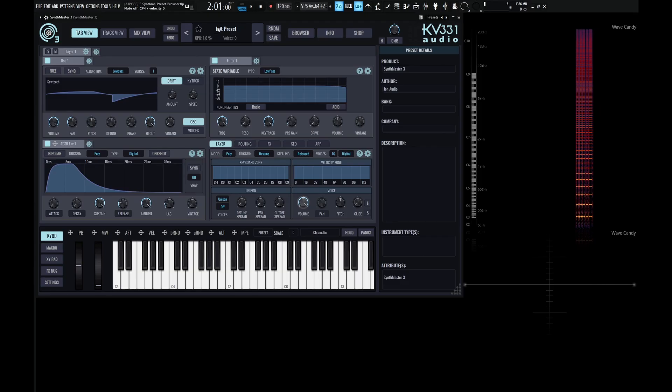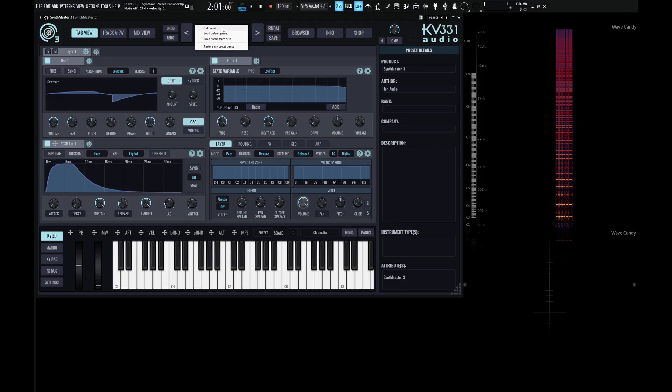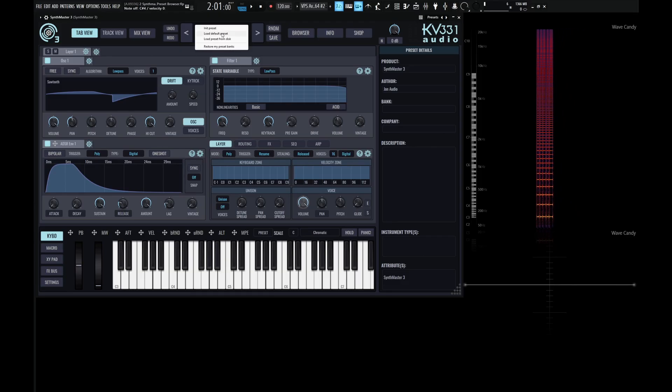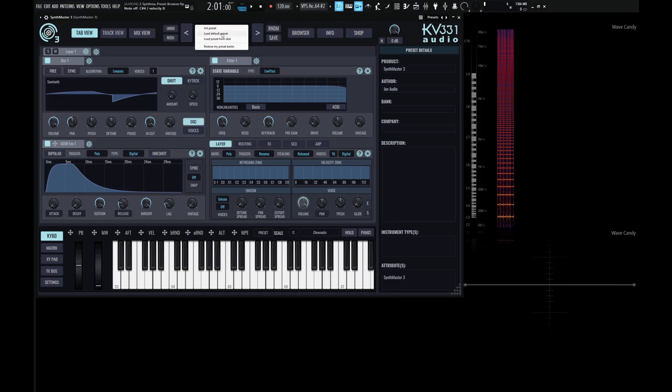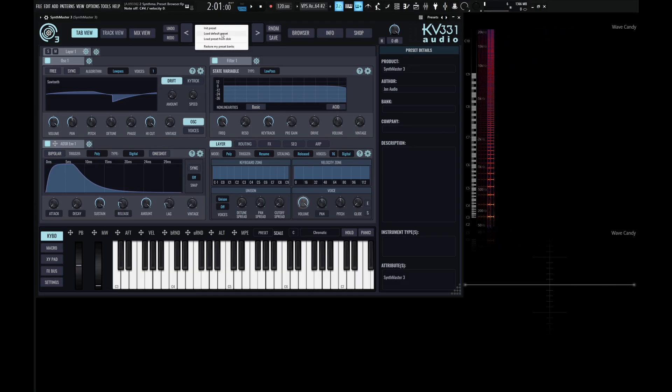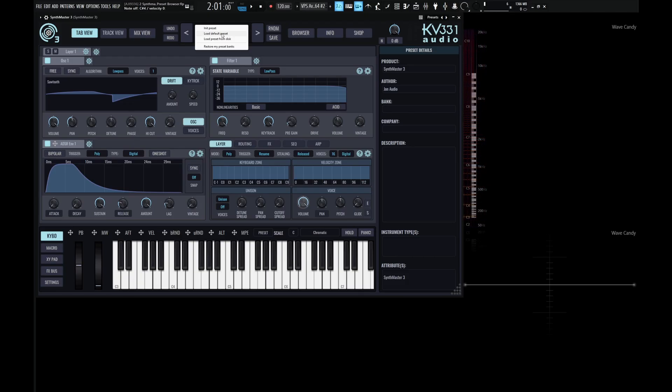Now, if we right-click this menu again, there's a couple other things here. So we have a default preset, which is a preset that loads once we load up SynthMaster. And then down here, we have load preset from disk. So if there's a preset file that you might have on your computer and want to load it that way, that's a method that you can use.